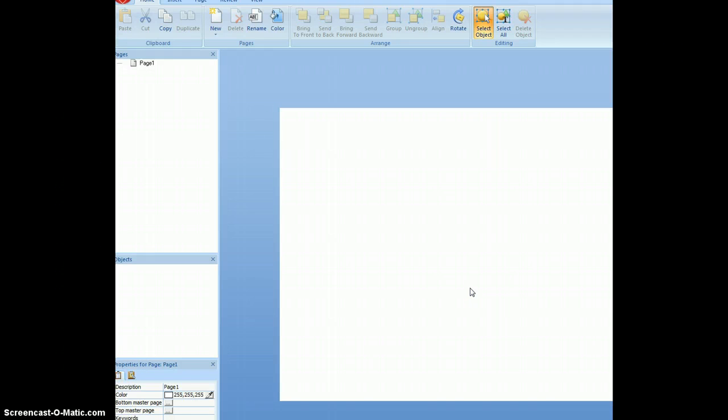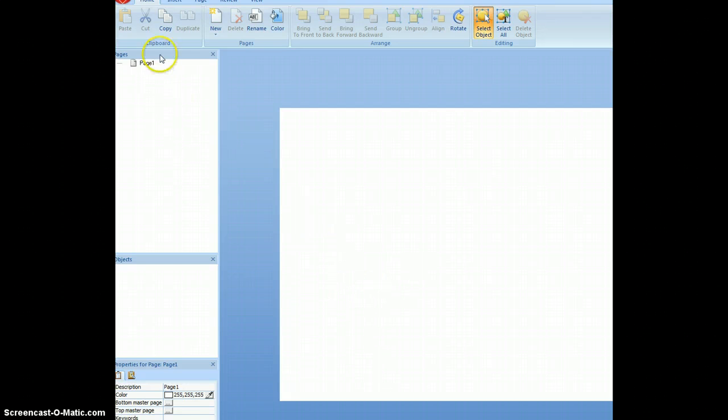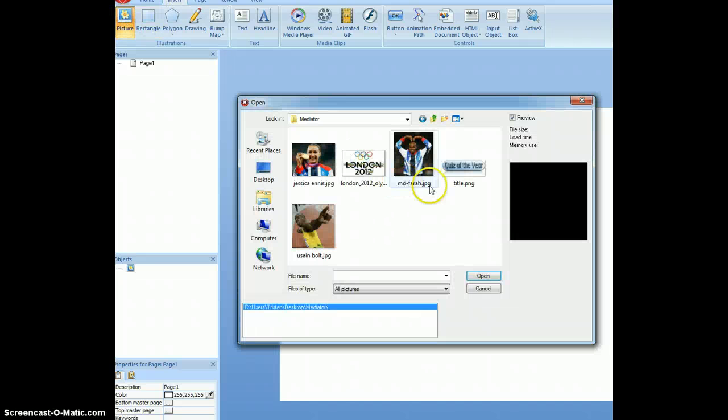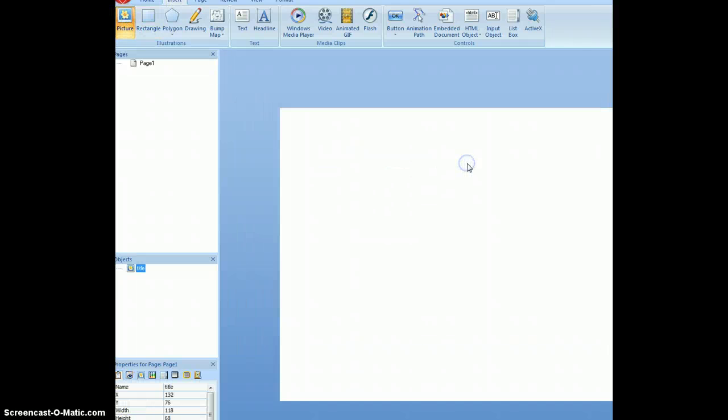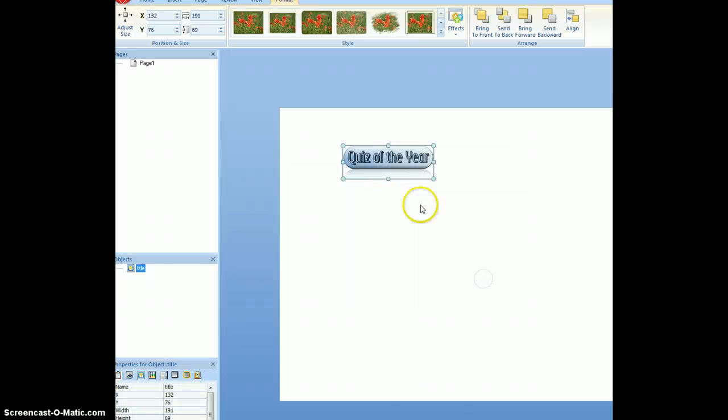Now the first thing we need to do is to try and get a design that will work well for the whole of the quiz. So I've already gone to Cool Text and created a little graphic. So I can put that in here. I've got quiz of the year, the title.